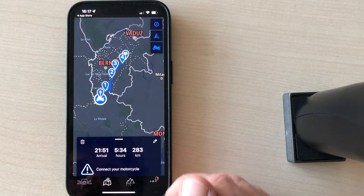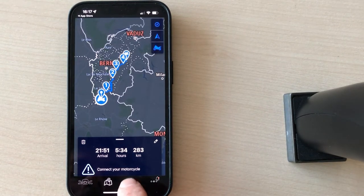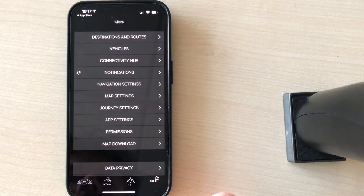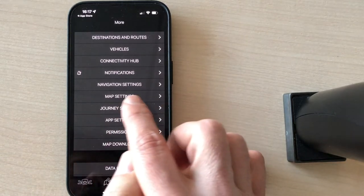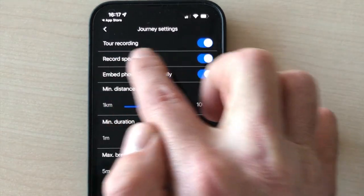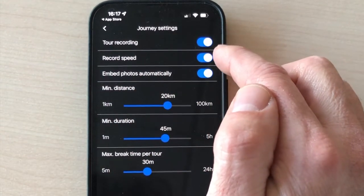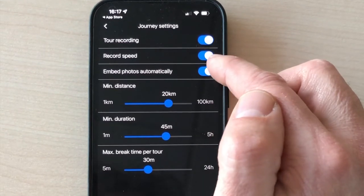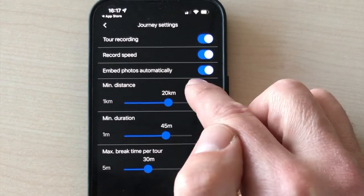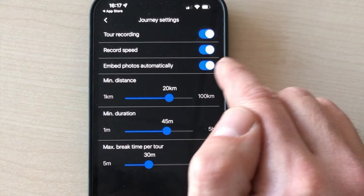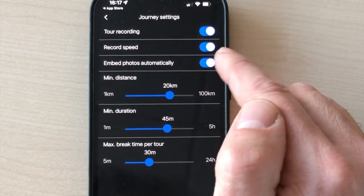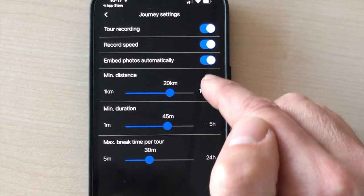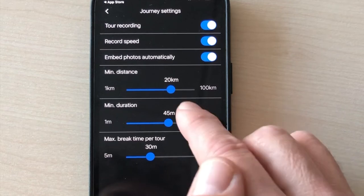What you can also do now is to record your journey. To do that, you go to the menu settings, journey settings. And here you can record the tour. You can also record the speed all along the journey. And you can also embed the photos automatically on your journey. So you will be able to know exactly where each photo has been taken.